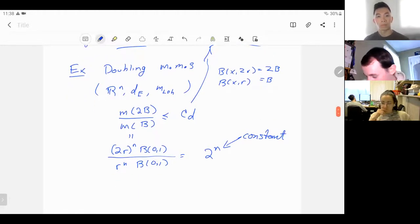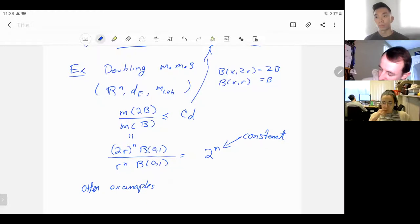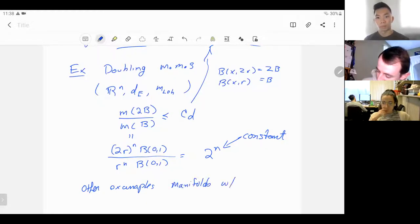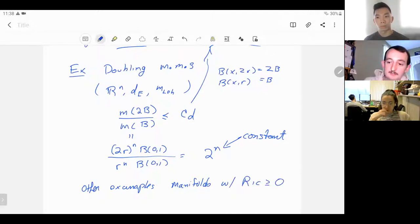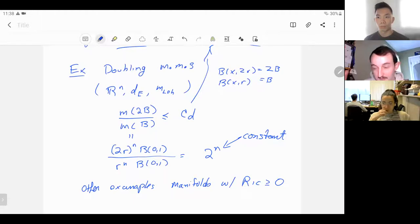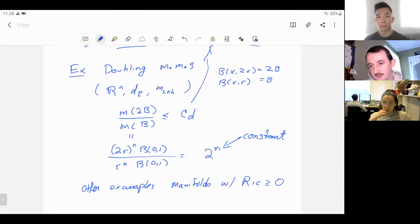Other examples: manifolds with non-negative Ricci curvature — so you can think of spheres, quotients of spheres, things along these lines.